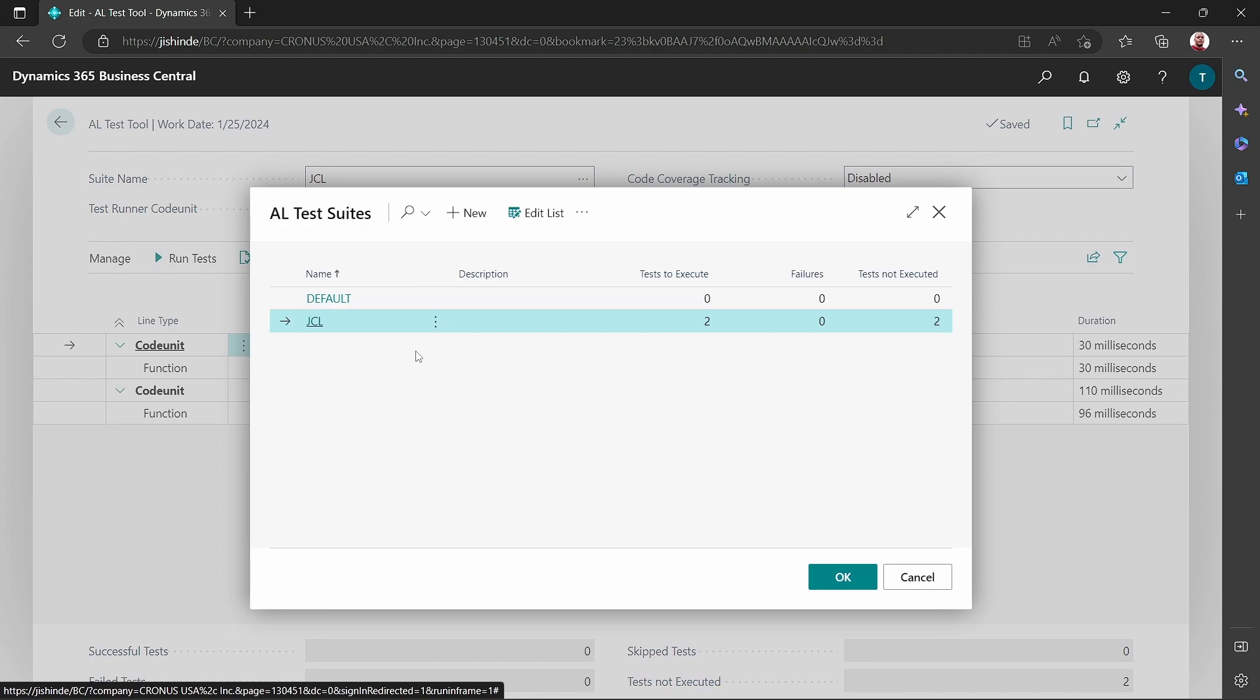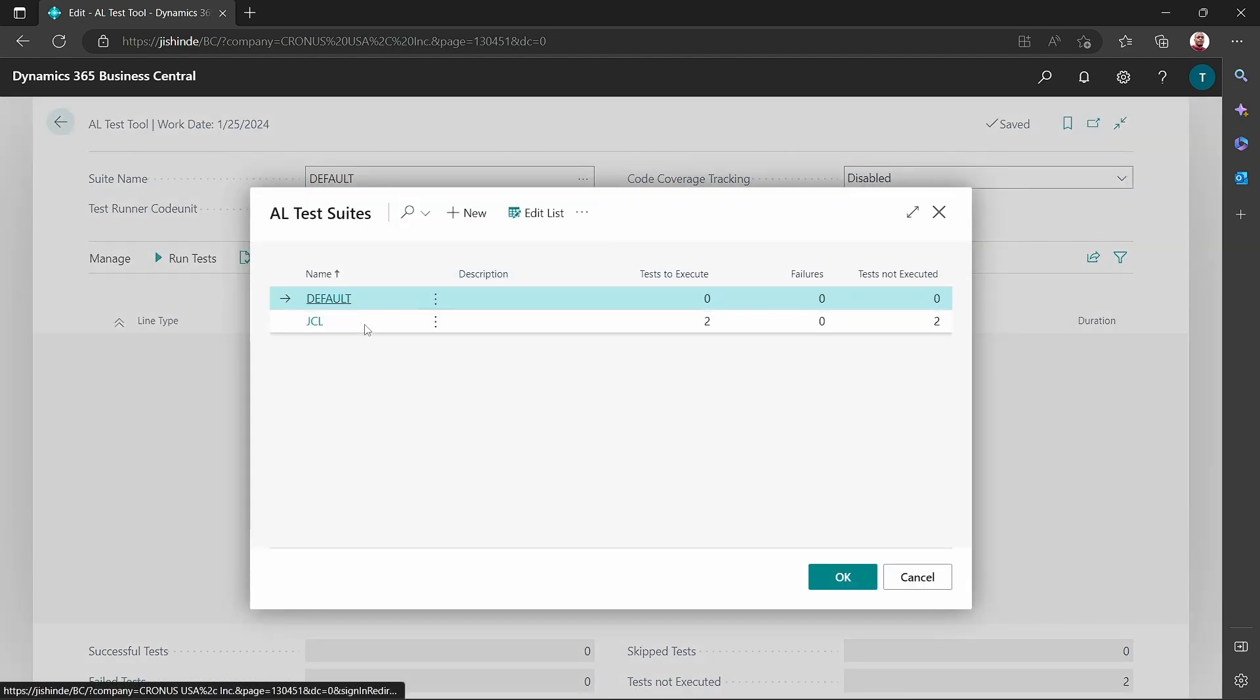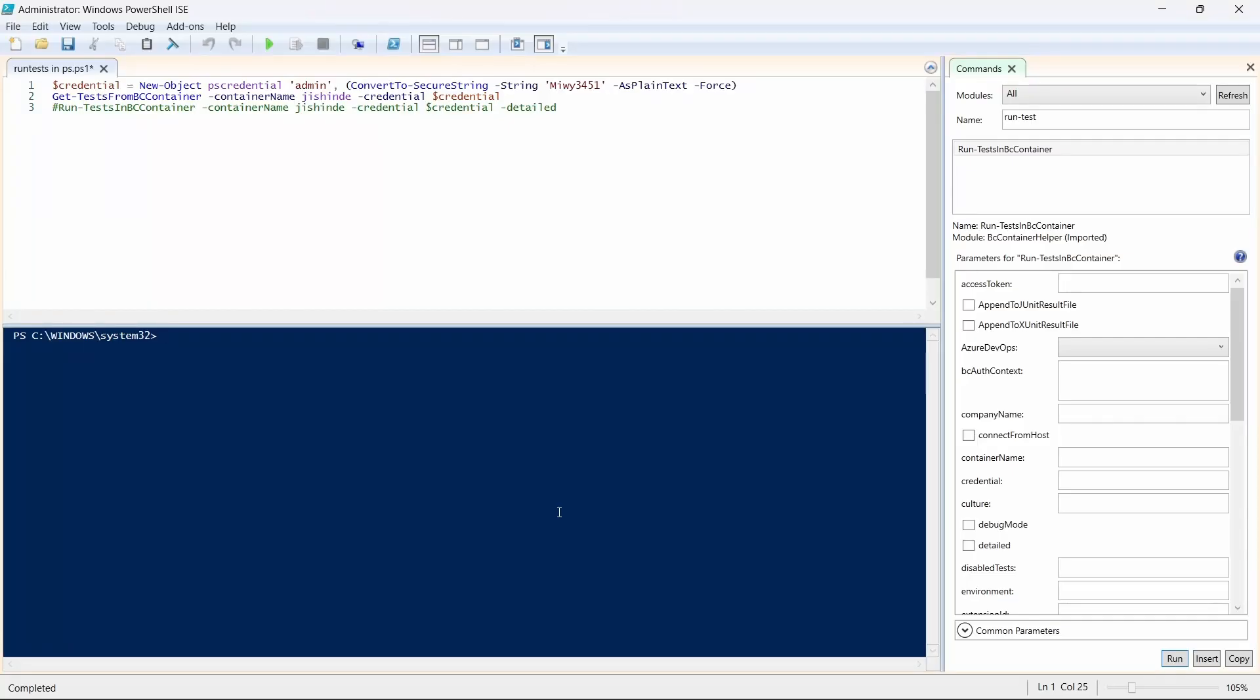I'd imagine you'll want to group your tests, which tests do you want to execute at a particular point. This is where test suits come from. In the default test suit, there is no code unit selected. But here in the JCL test suit, these are the code units.